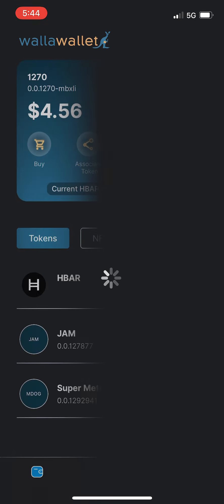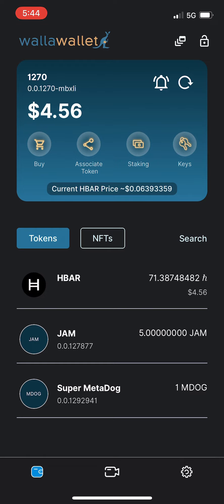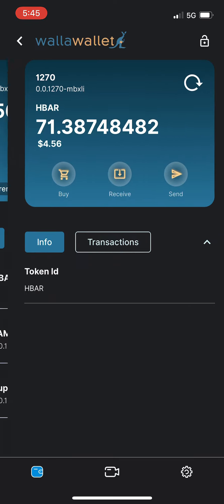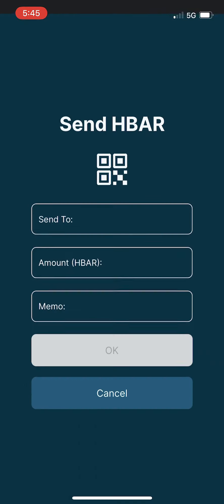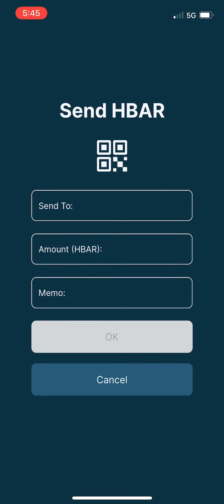And now that we have our Hedera wallet and account restored, let's take a look at how you would send within Walla Wallet. We're going to select one of the tokens here. We'll go ahead and select HBAR. You can see the send button here on the right. We'll go ahead and tap send.